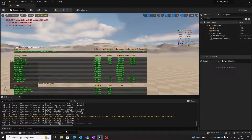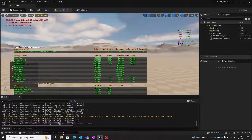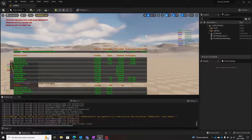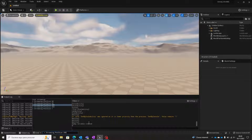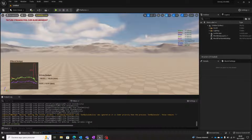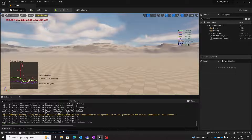So here we have a project with the texture streaming pool over 30.285 MiB budget message. Using the command 'stat streaming', we can display this table to check the values of memory pool for different counters, including the same values found before.